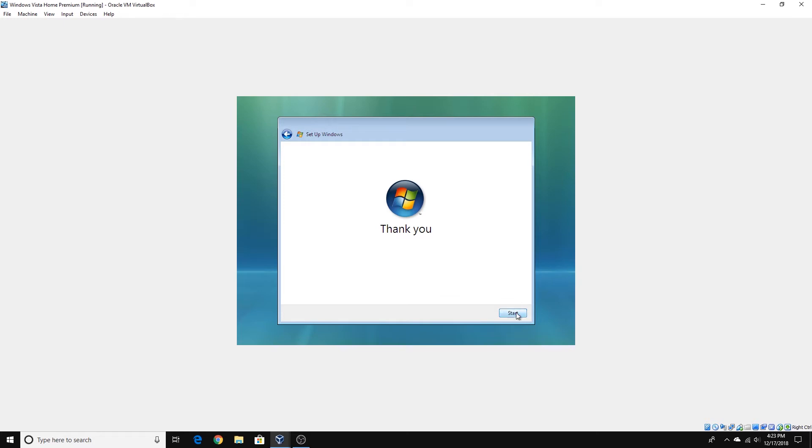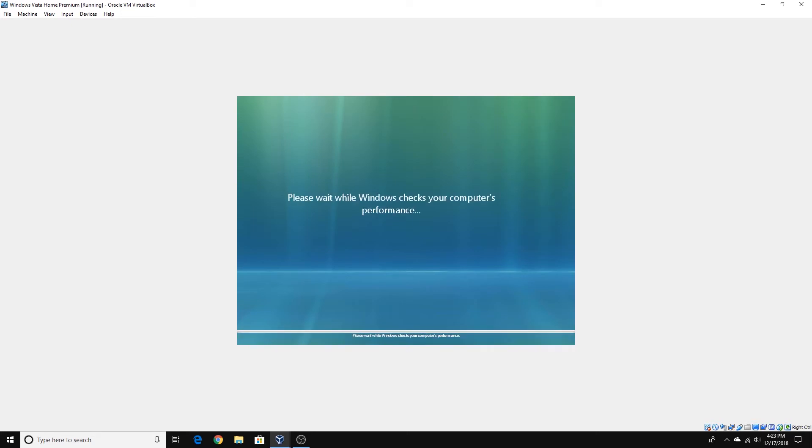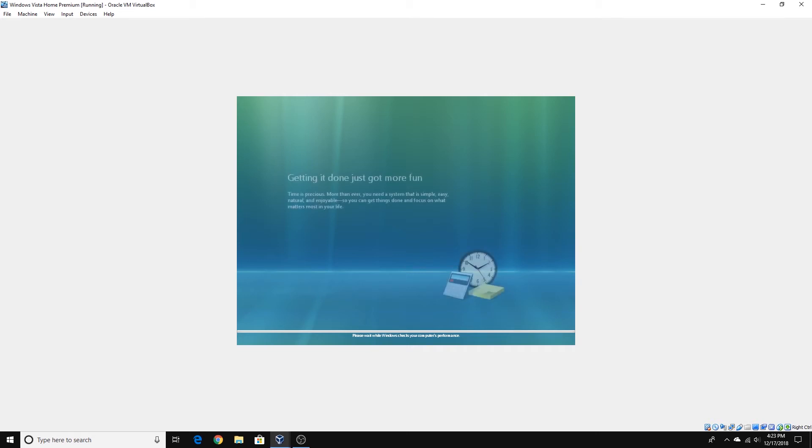You can click Start and just wait — it's checking the computer's performance.